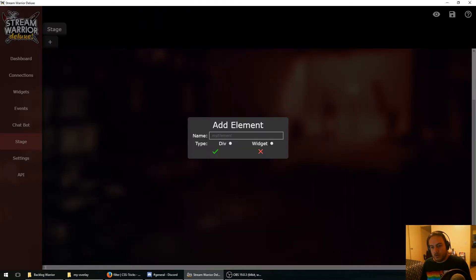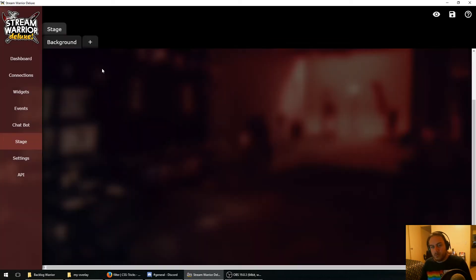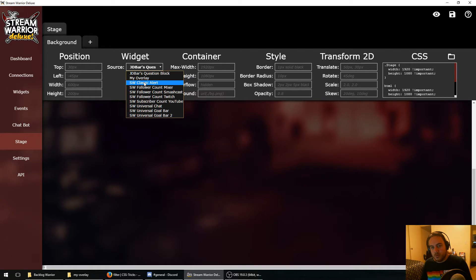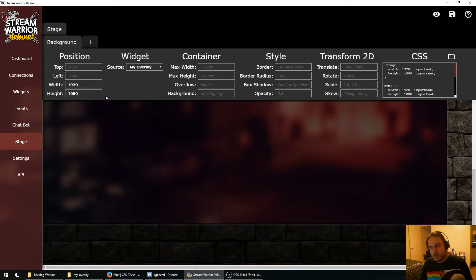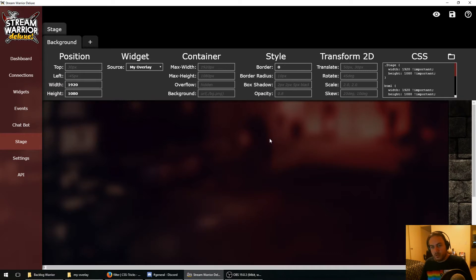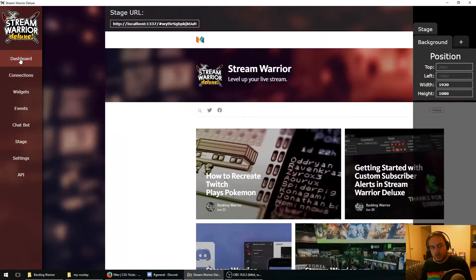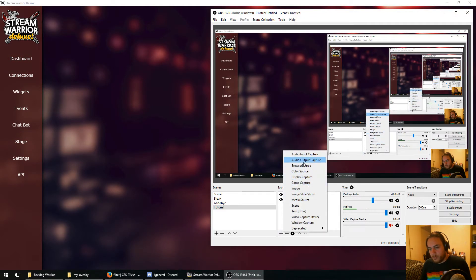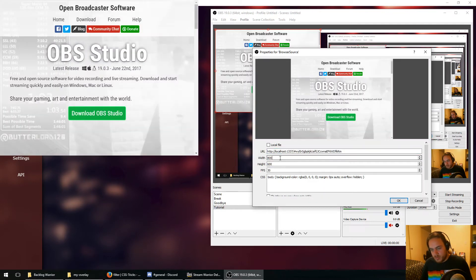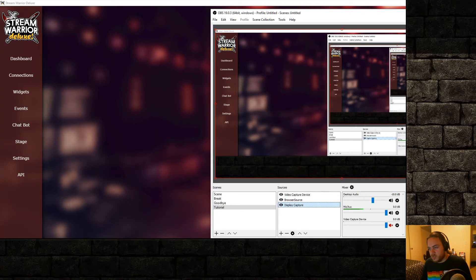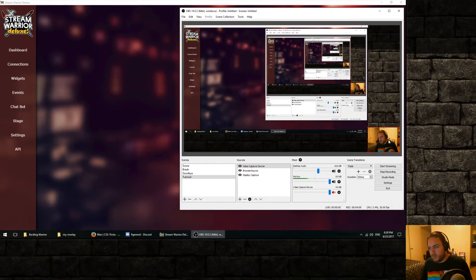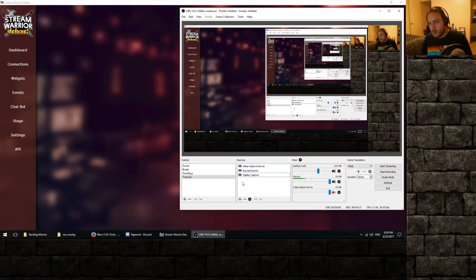We're going to go to our stage and add our widget element. I'm going to name it background and set the source to my overlay. I need to set the width and height to 1920 by 1080 and set the border to zero so we don't get the default white border on widgets. We're going to save our stage, go to the dashboard, copy the stage URL, and add that into OBS. It has a browser source that is 1920 by 1080 since that's the resolution I stream at. We'll adjust our scene so it all fits perfectly just like when I stream. And there we go — our overlay background is set up on our stage and in OBS.